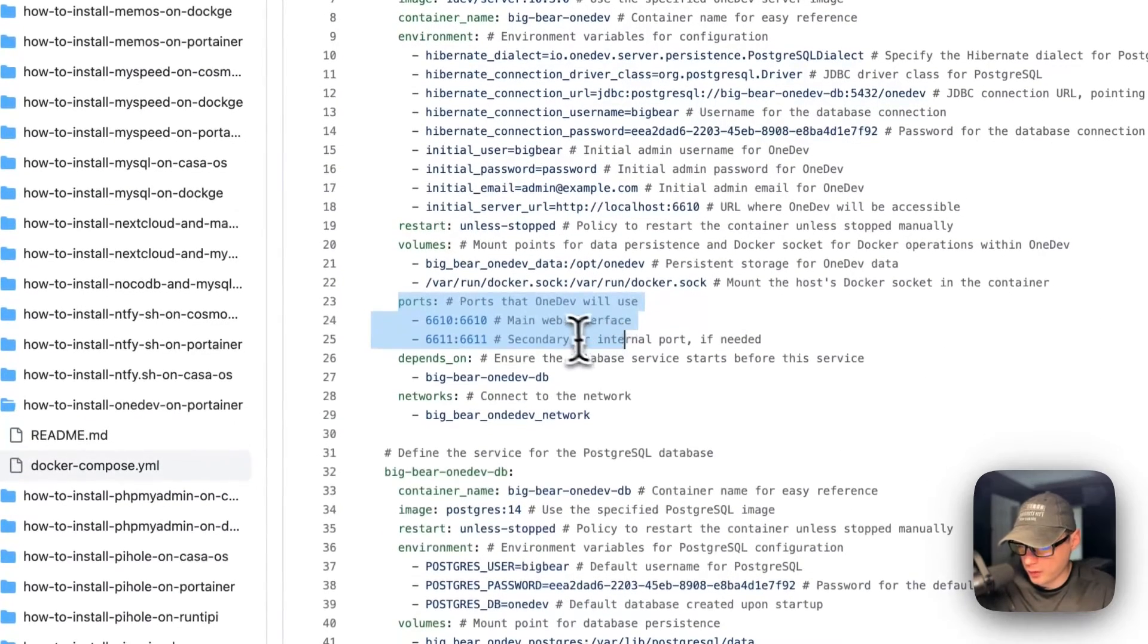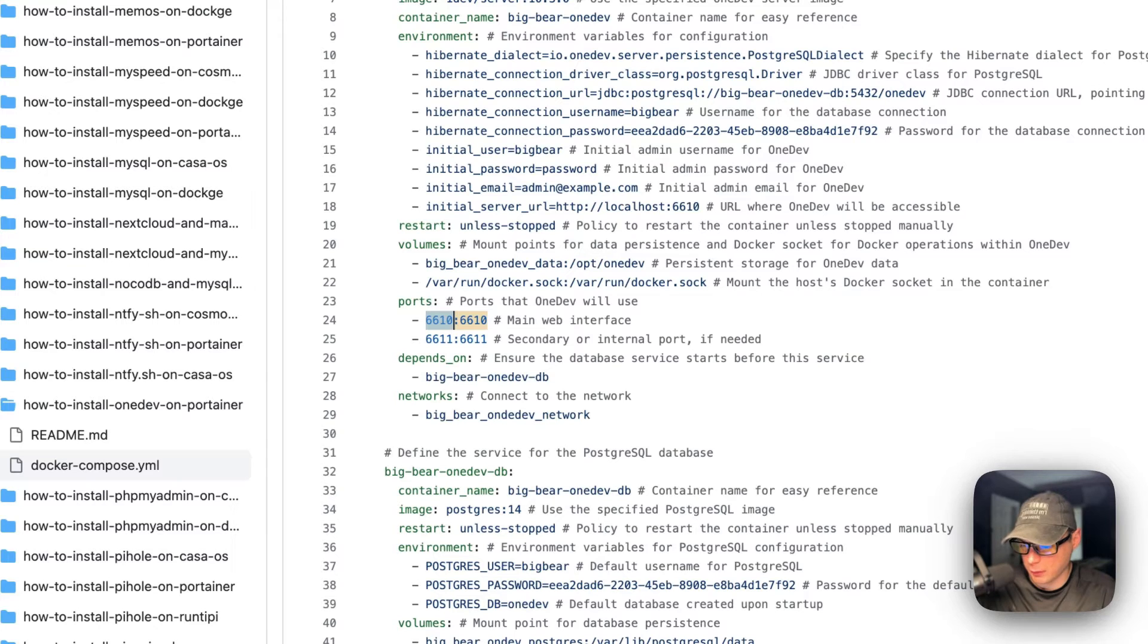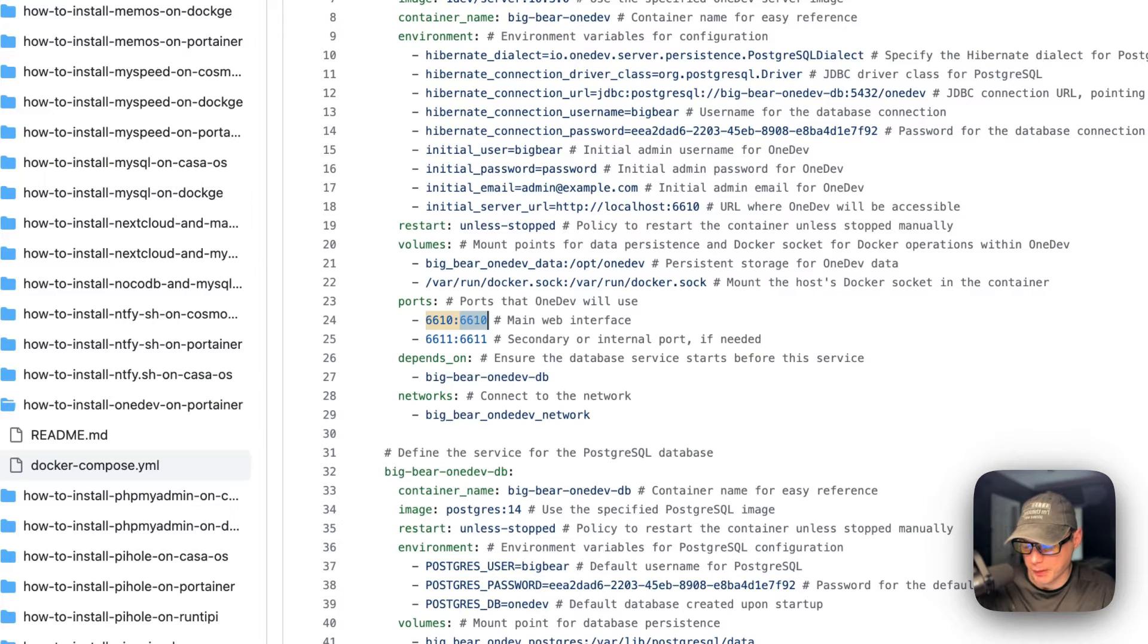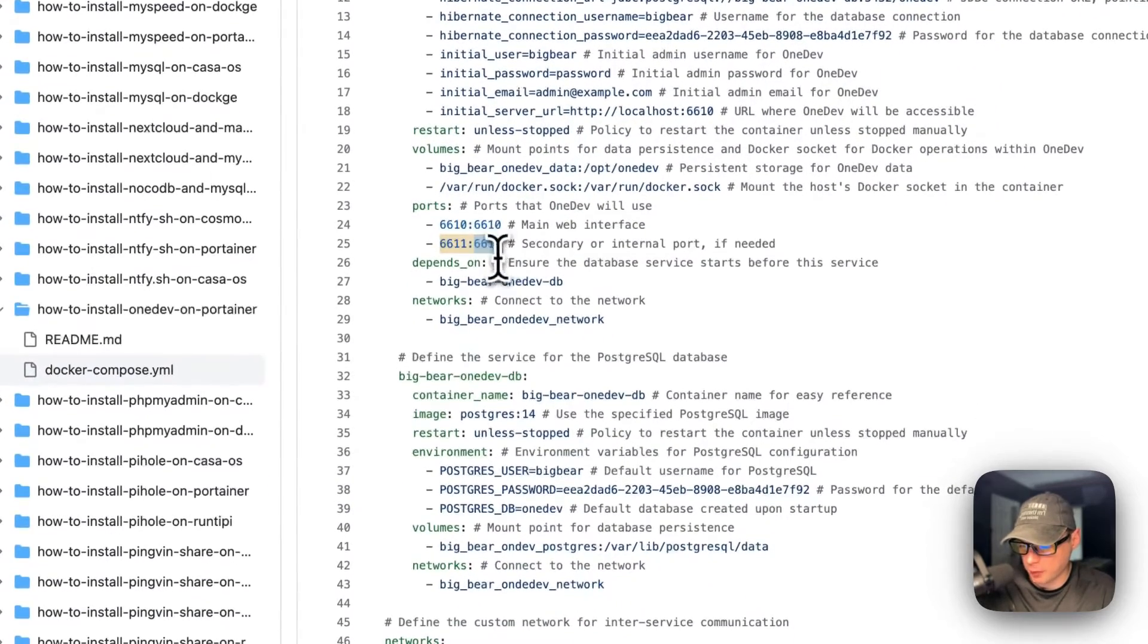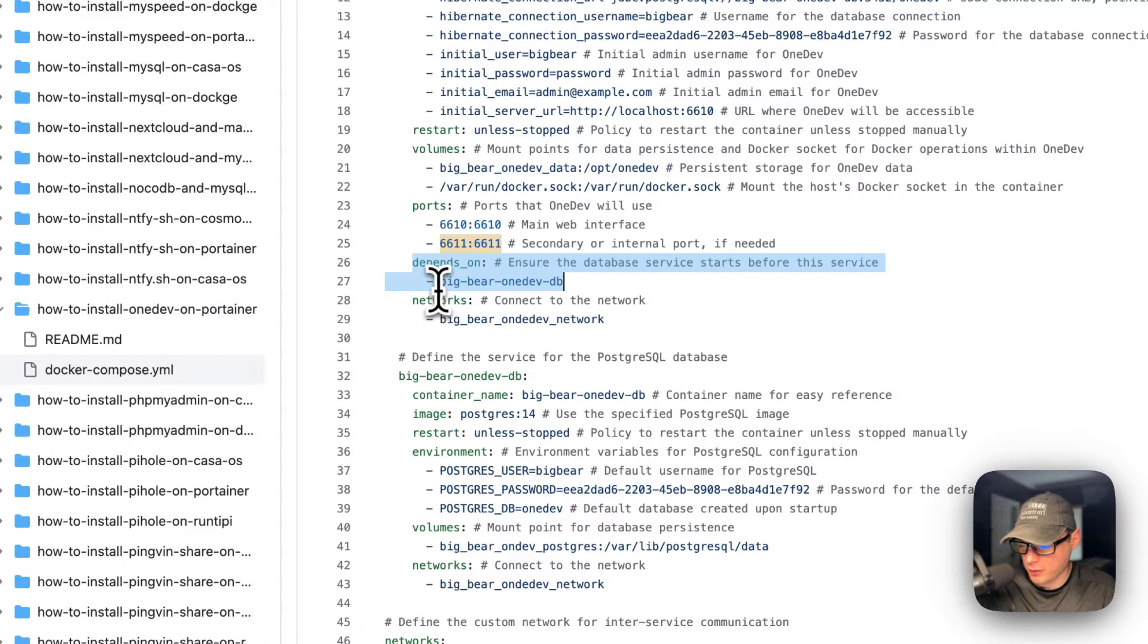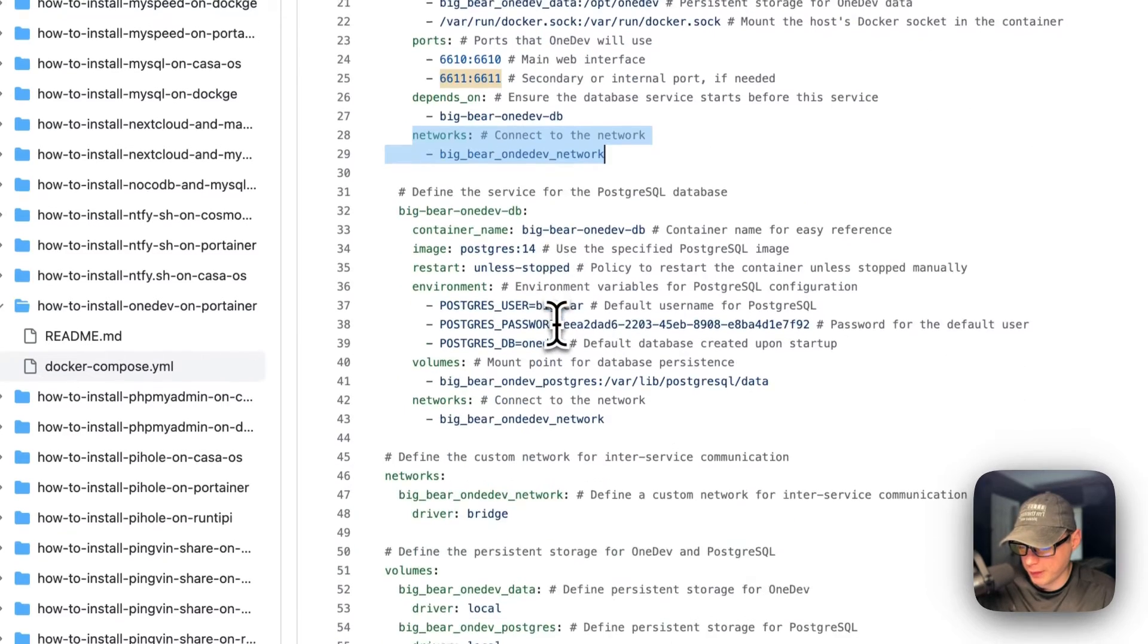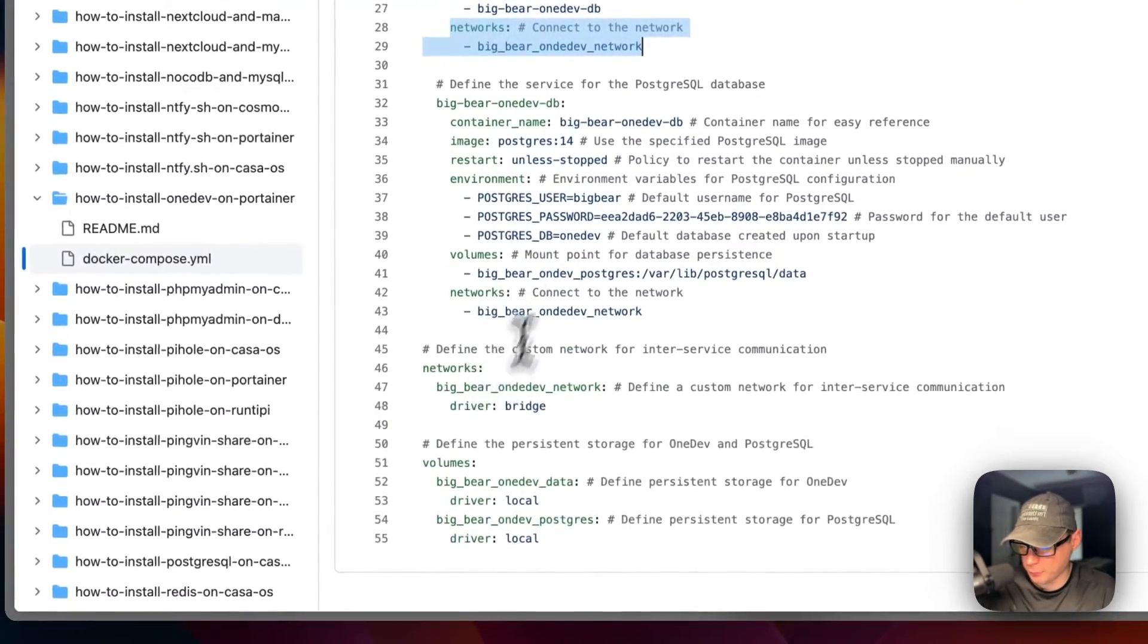Ports are 6610 on the host side. If this does collide with another port on your host, you can change it. Same goes with 6611 down here. 6610 on the container - do not change the container side. Same goes with this one. It depends on the service down here, Big Bear OneDev DB. Then networks, Big Bear OneDev Network. I'm going to put it in a network, and it's defined down in the bottom.